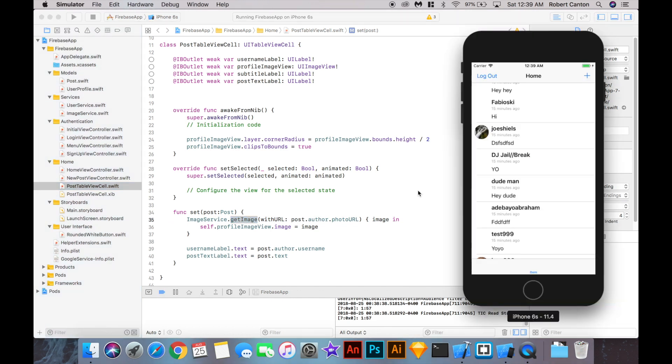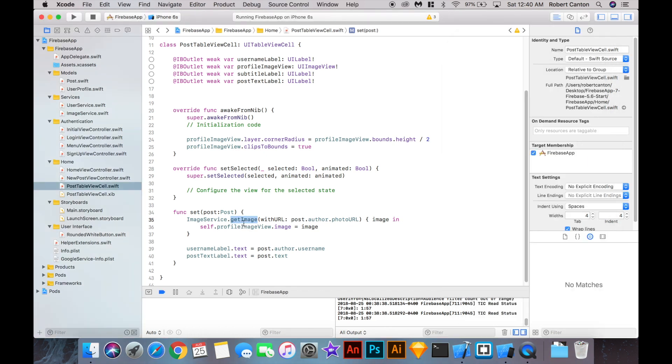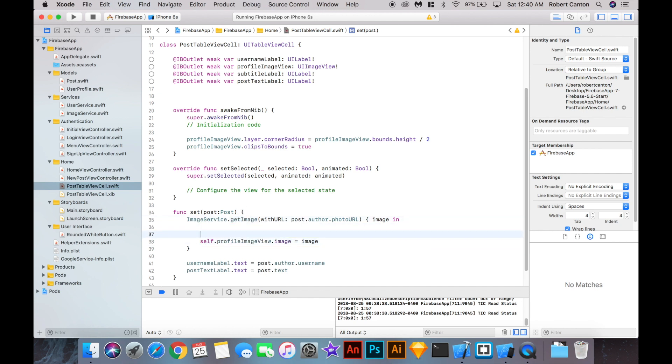So sometimes you'll fetch two images at the same time when you scroll really quickly, and one of them will finish after the other, replacing the image. And what's bad about it is you don't really know if the image that's showing is the right one for that cell, because they could have happened, the first one could have fetched after the second one. So what we can do is add a check here, so that we only set the image to this fetched image, if it's the right one.